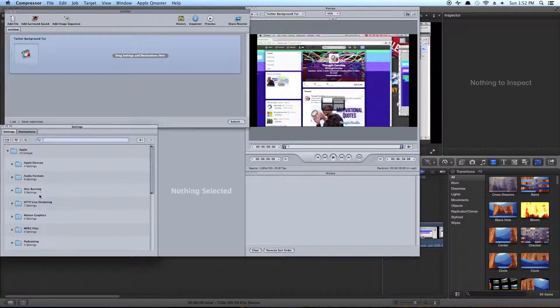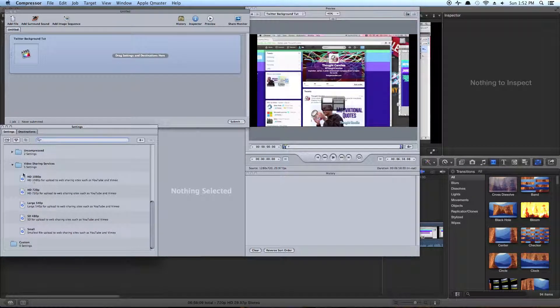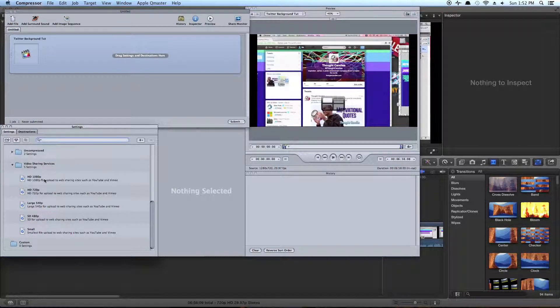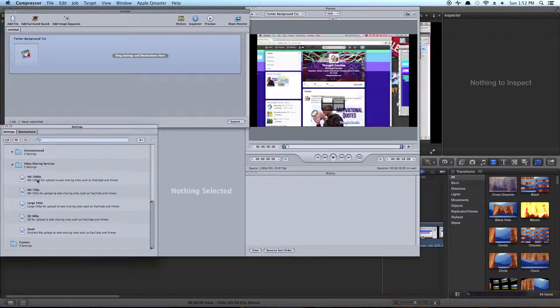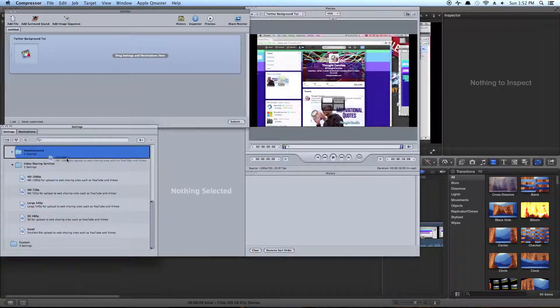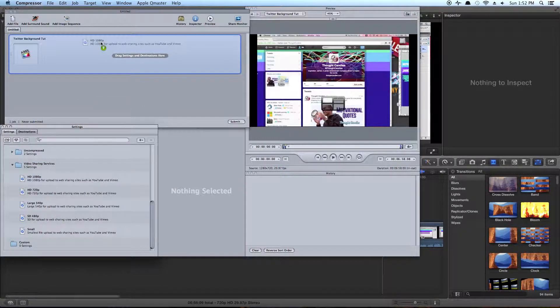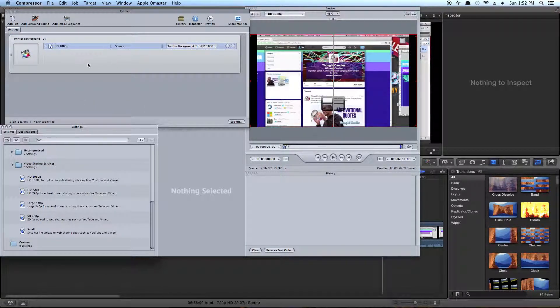So open up your Apple folder, go down to the bottom to Video Sharing Services, HD 1080p, and just drag it onto your project there.